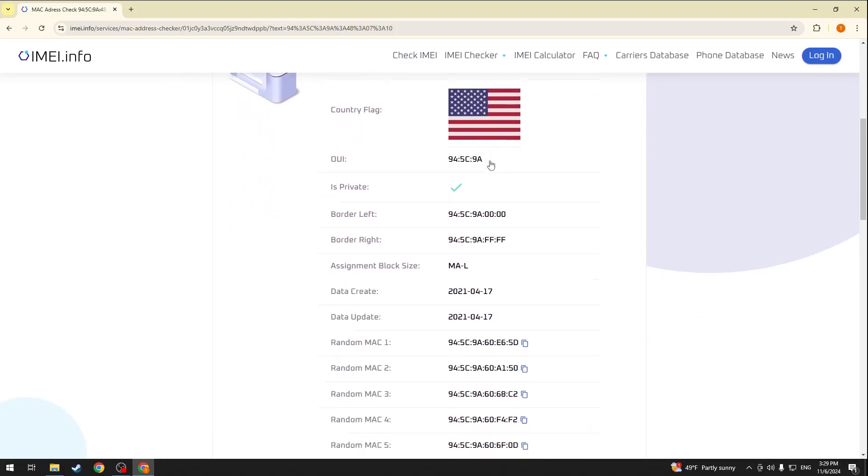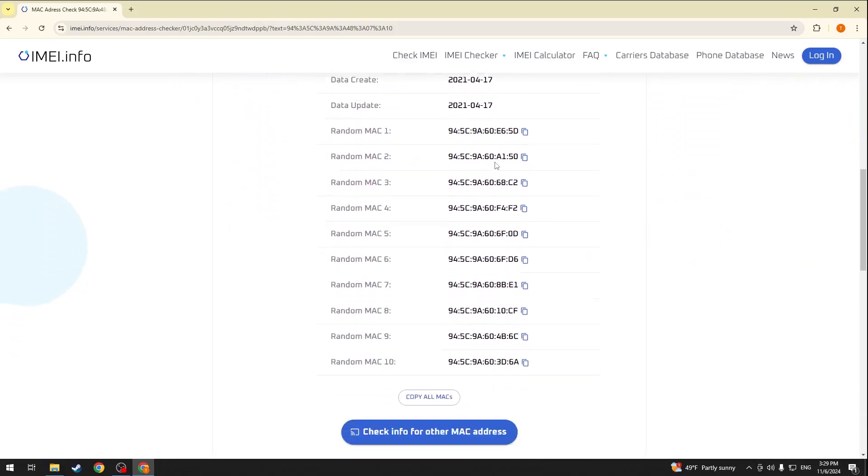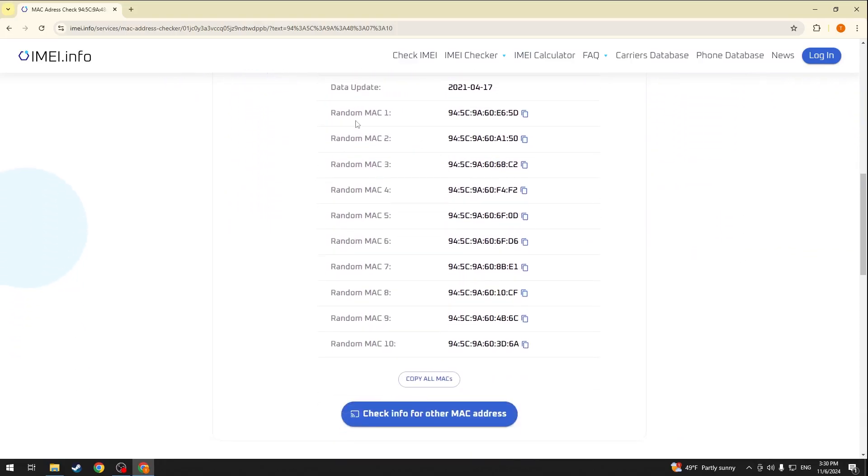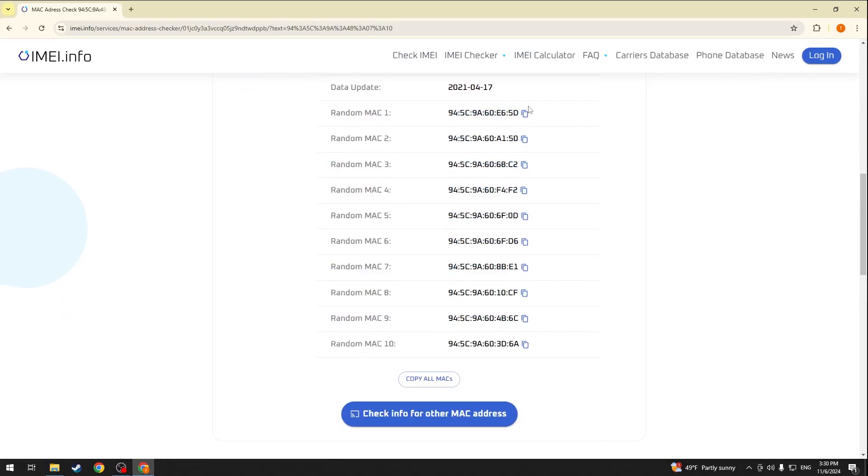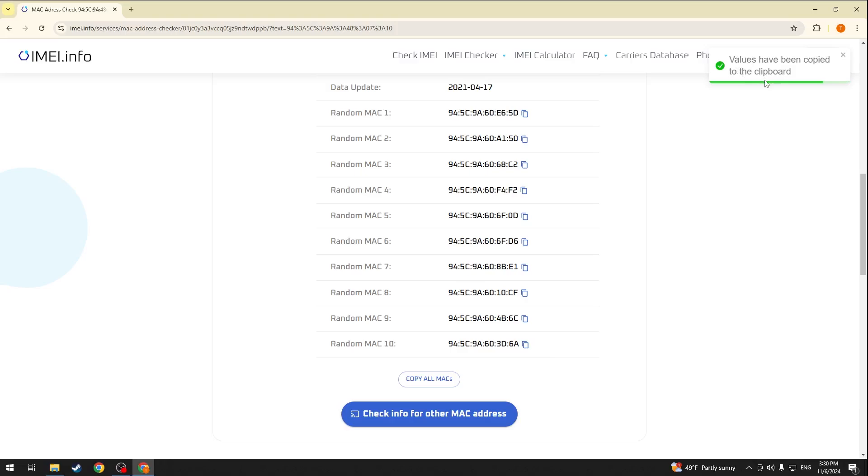Should you scroll down further, you can find a selection of 10 random MAC addresses which you can copy one by one or all at once by pressing the copy all MACs button. As you can see, the values have been copied to the clipboard.